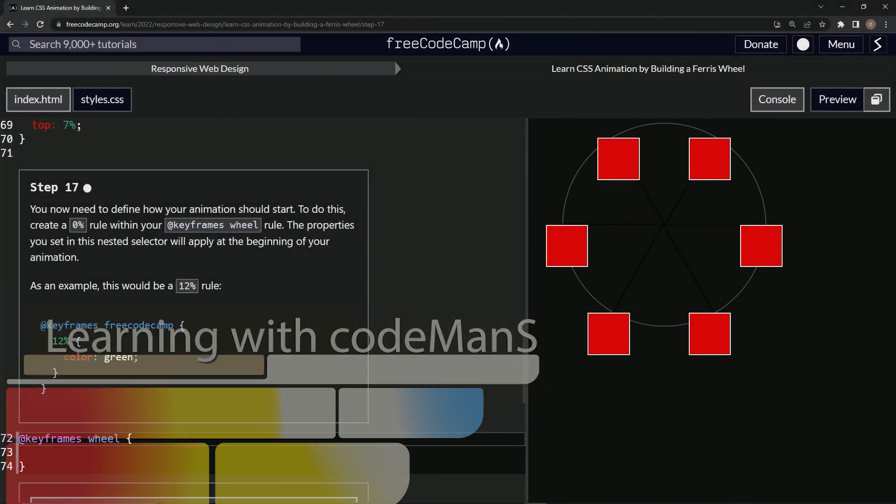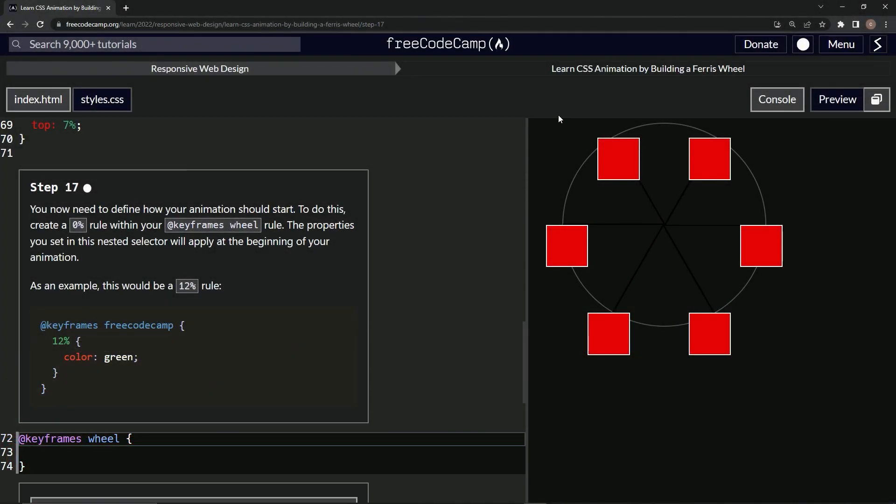All right, now we're doing FreeCodeCamp responsive web design, learn CSS animation by building a Ferris wheel, step 17.